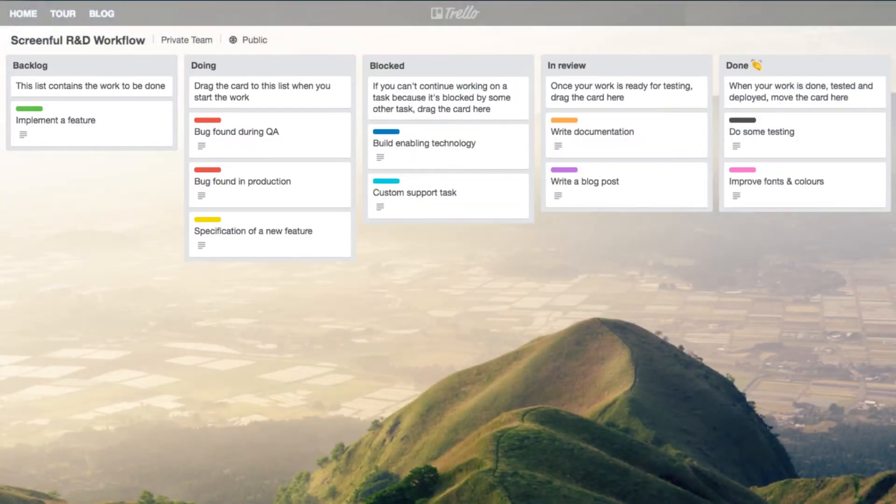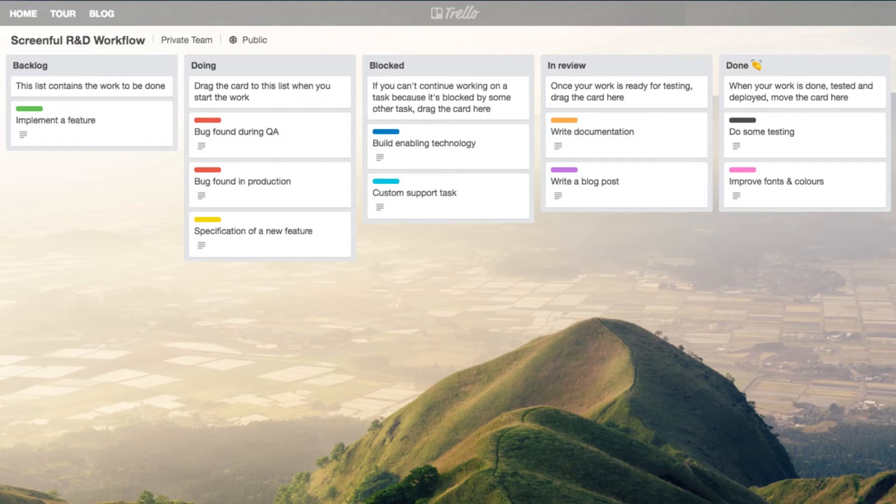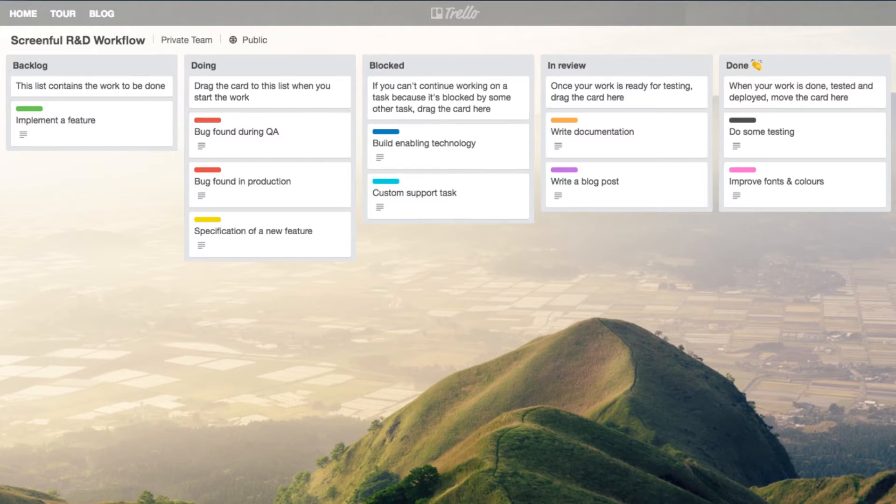In the beginning of the sprint all the cards scheduled for the sprint are in the sprint backlog list. During the sprint cards are moved from left to right and if everything goes as planned all the cards are in the done column when the sprint ends.